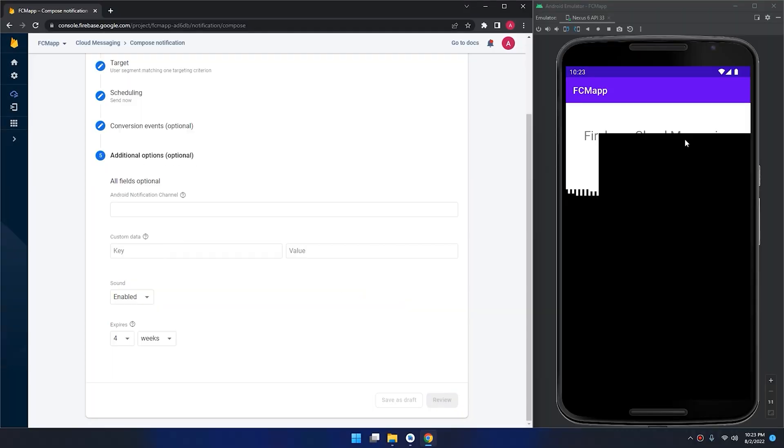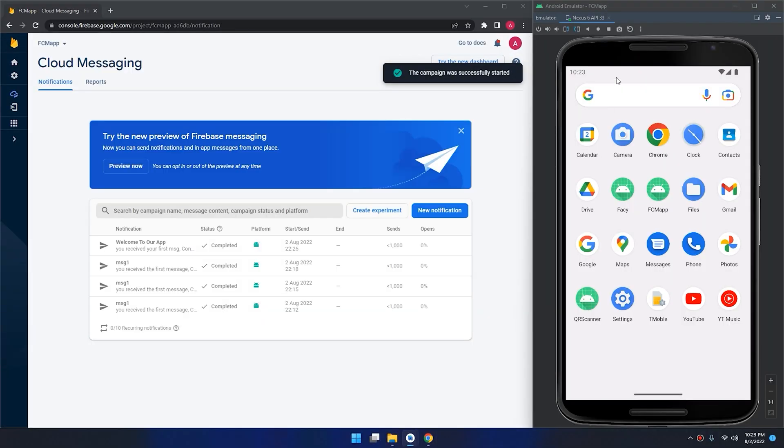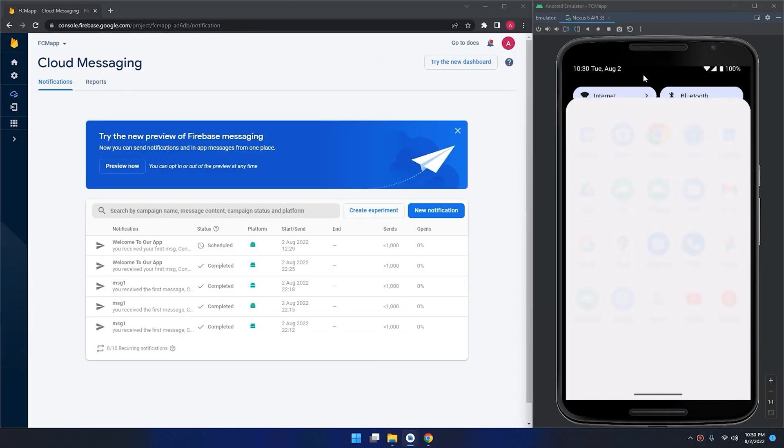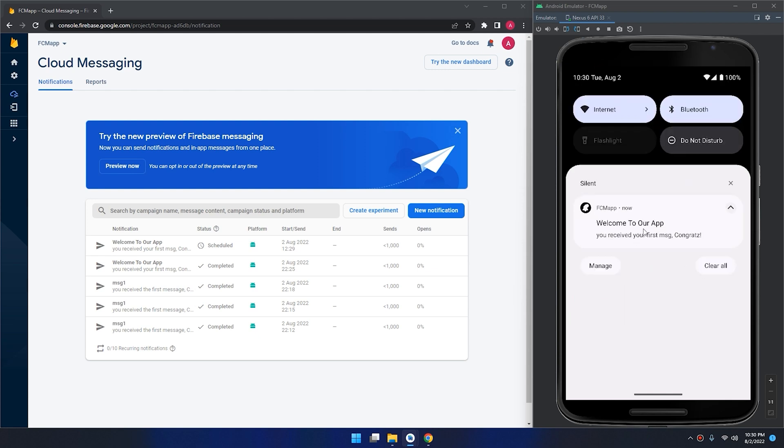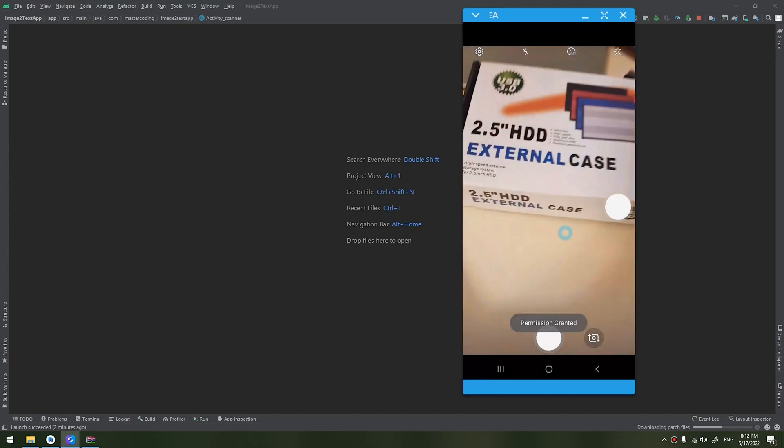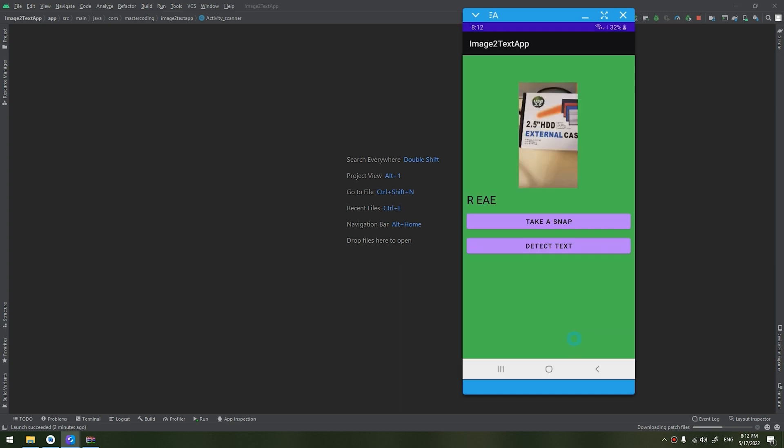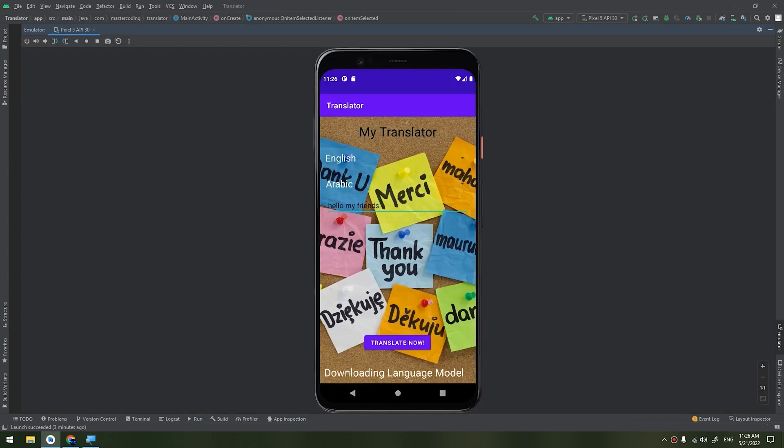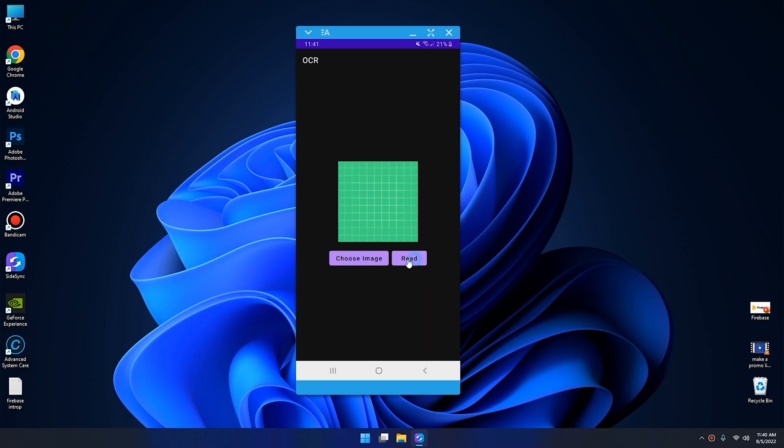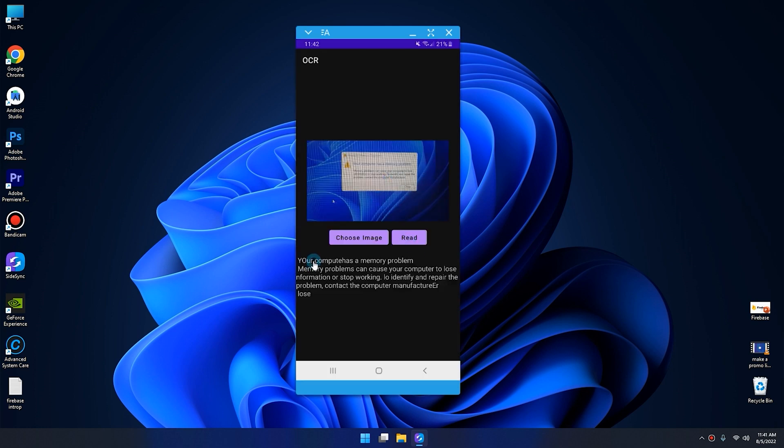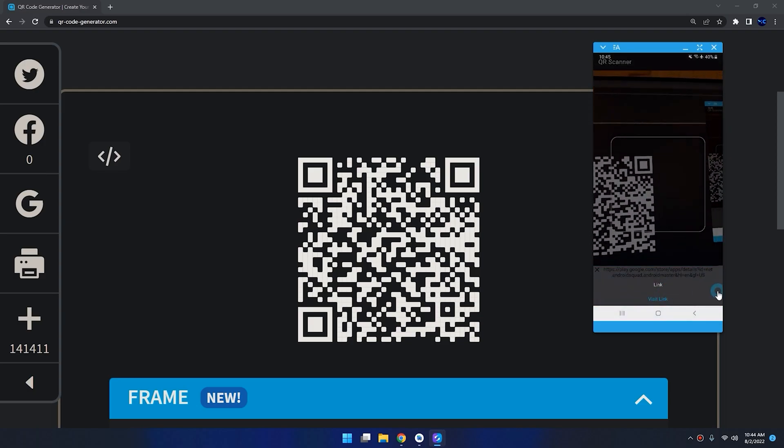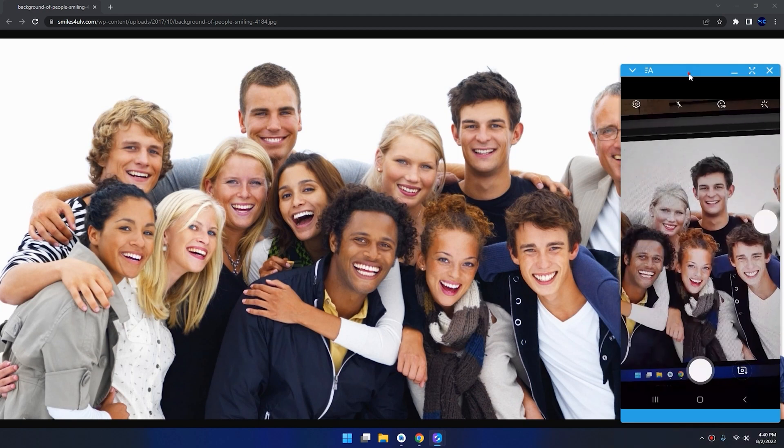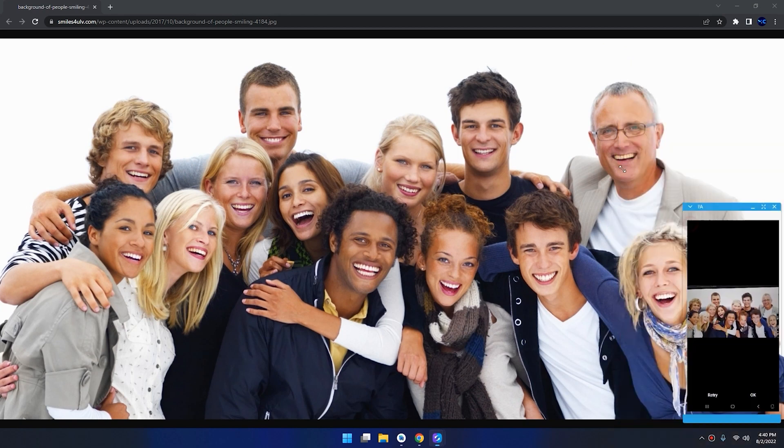Also, we are going to deep dive into ML Kit, and we are going to create five apps that rely on ML Kit, such as image-to-text application, language translator application, OCR application, QR code scanner application, and face recognition application.